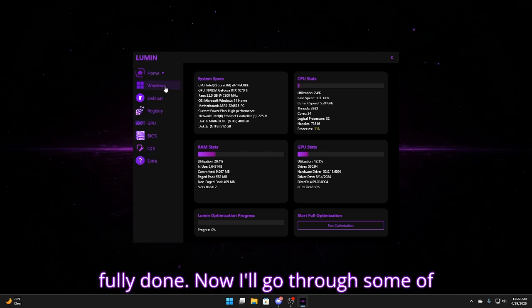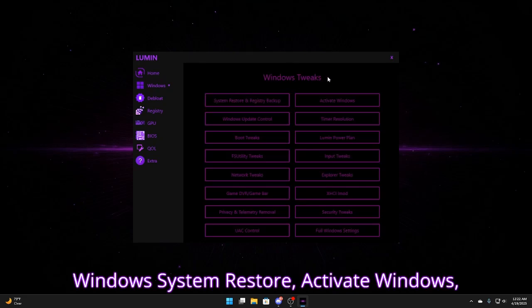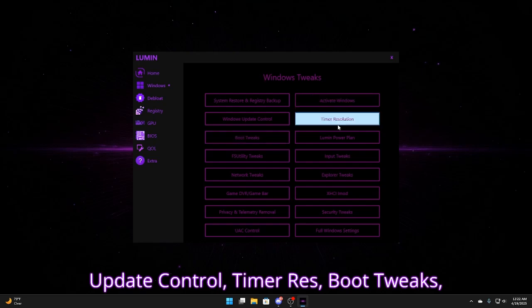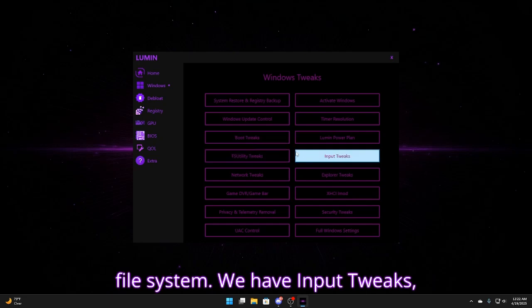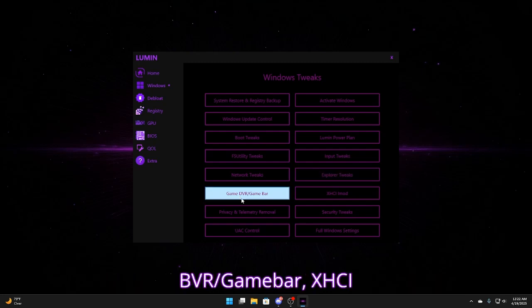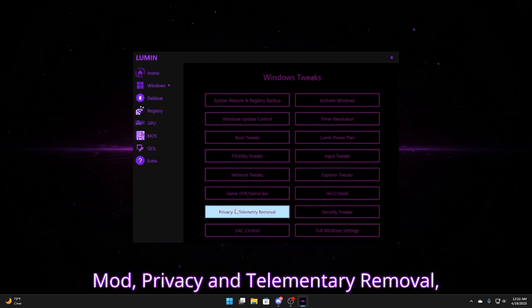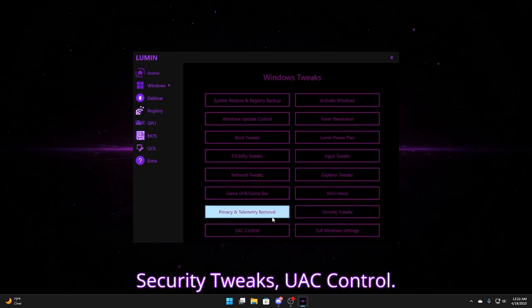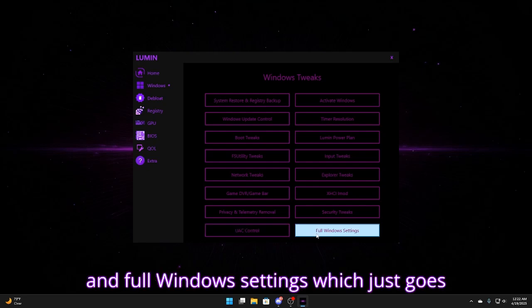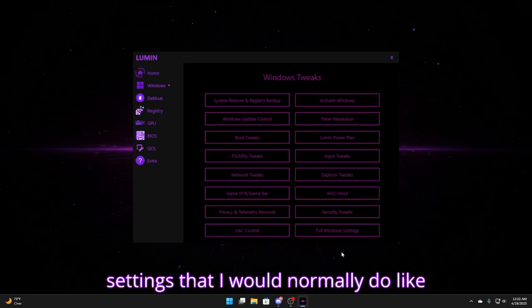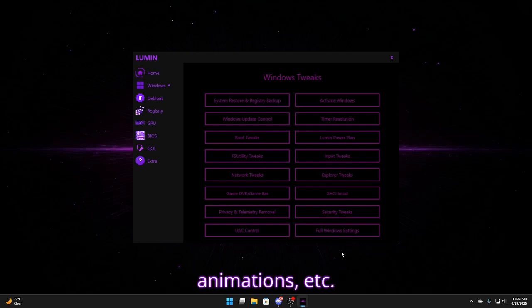Now I'll go through some of these pages briefly. So we have for Windows system restore, activate Windows, update control, timer res, boot tweaks, power plan, FS utility tweaks which is file system. We have input tweaks, network tweaks, explorer tweaks, game DVR slash game bar, XHCI mod, privacy and telemetry removal, security tweaks, UAC control, and full Windows settings. Which just goes through a bunch of Windows settings that I would normally do like turning off certain themes, animations, etc.